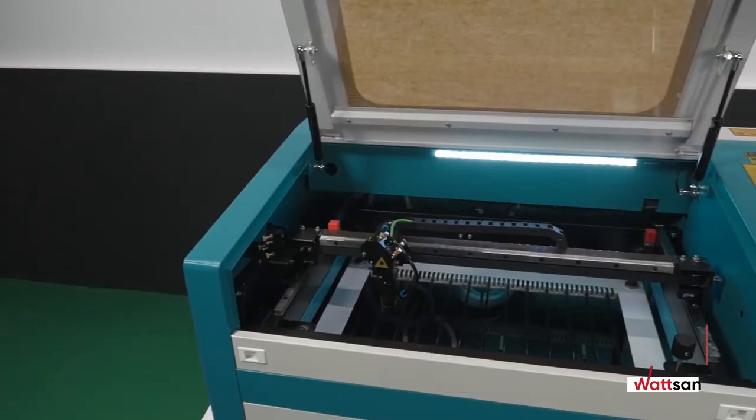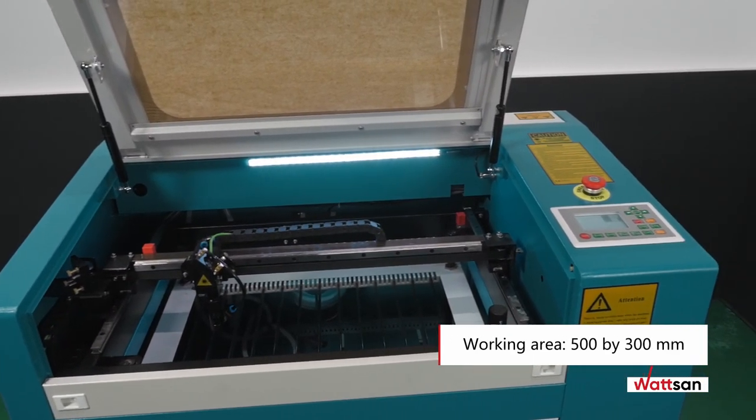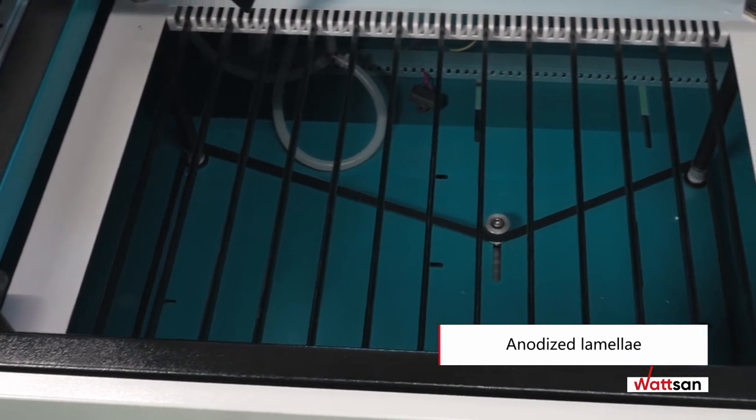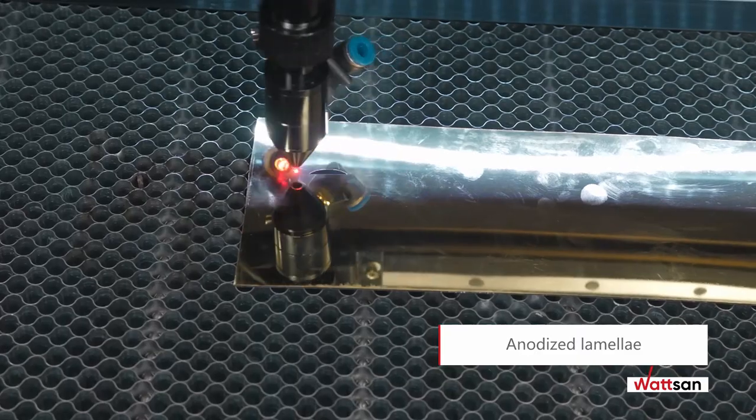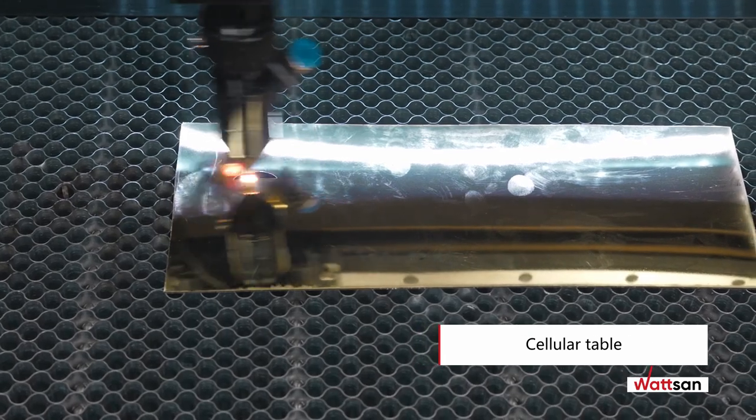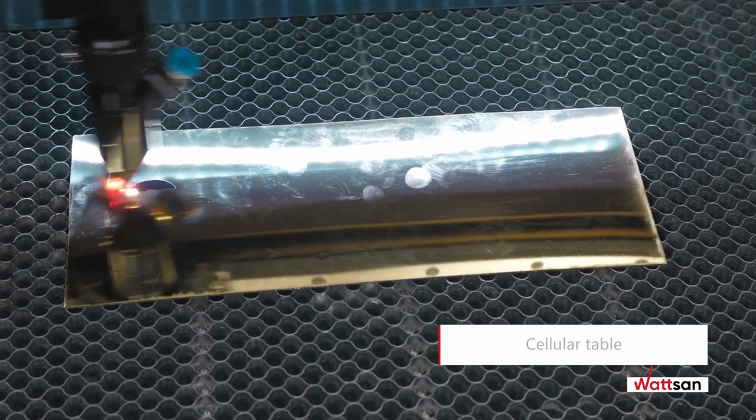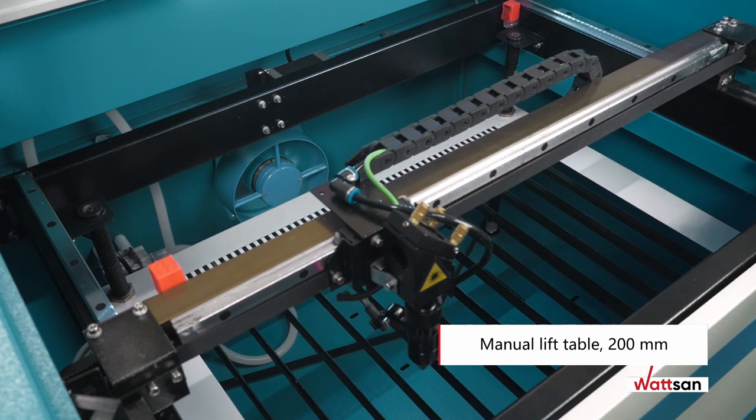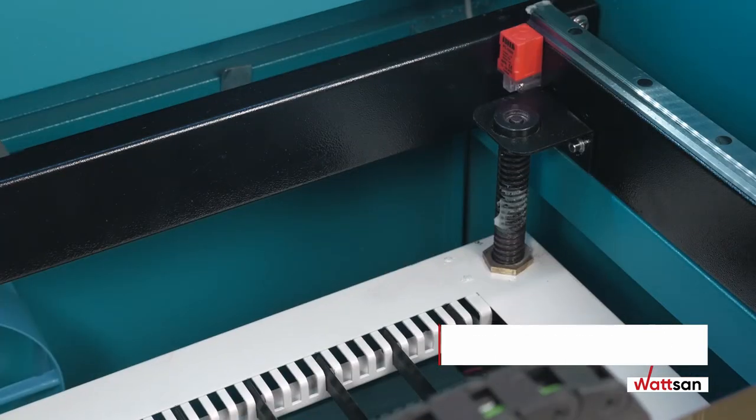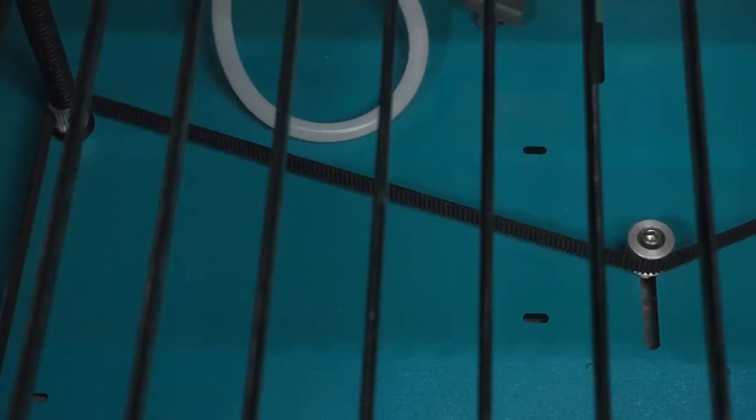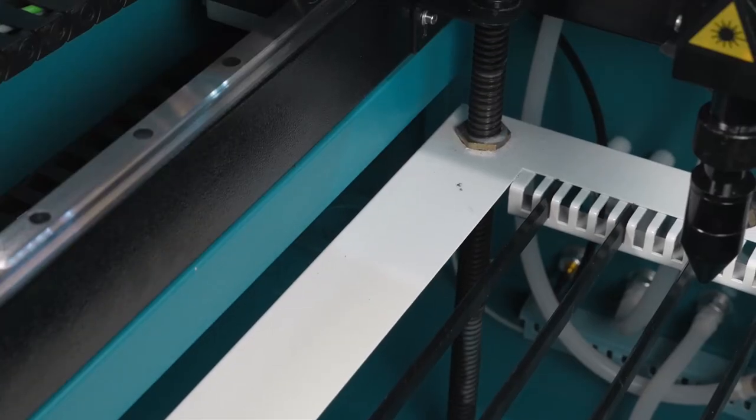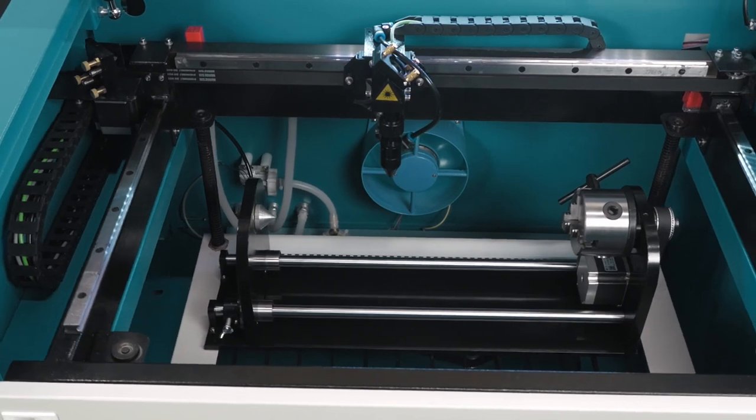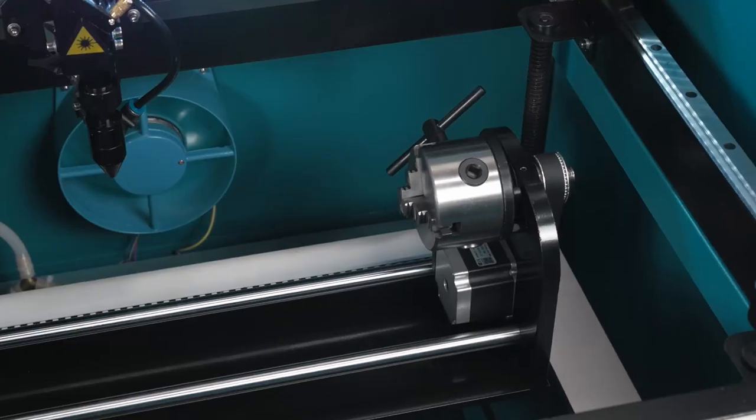The working area of the laser machine is 500 by 300 millimeters. Anodized lamellae are included with the table. You can additionally purchase a honeycomb table for cutting fabrics or layouts with lots of small details. The machine has a manual table lift with lowering depth of 200. This adds additional features, such as engraving volume pieces up to 20 centimeters thick and installing a rotary engraver on cylindrical surfaces.